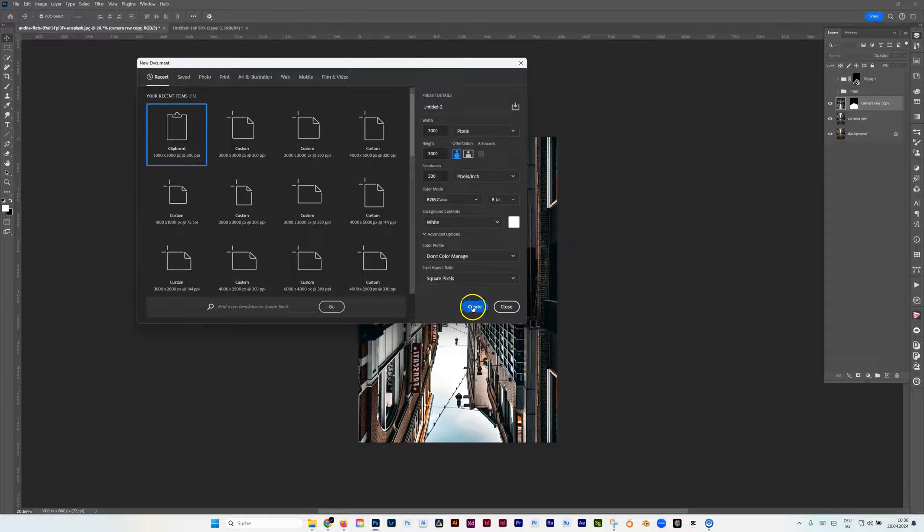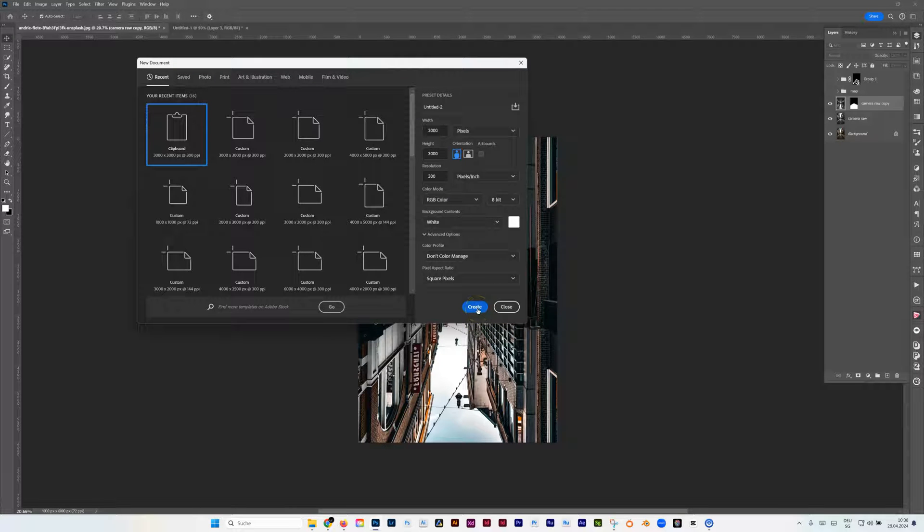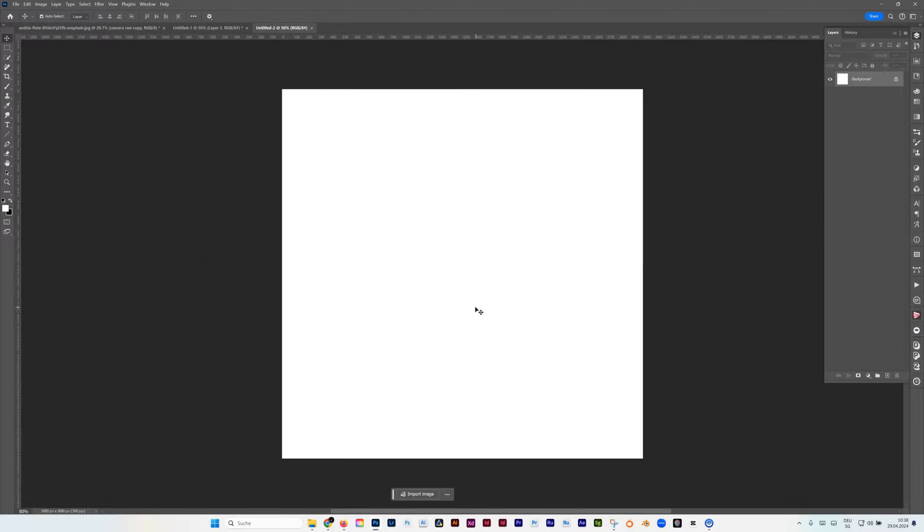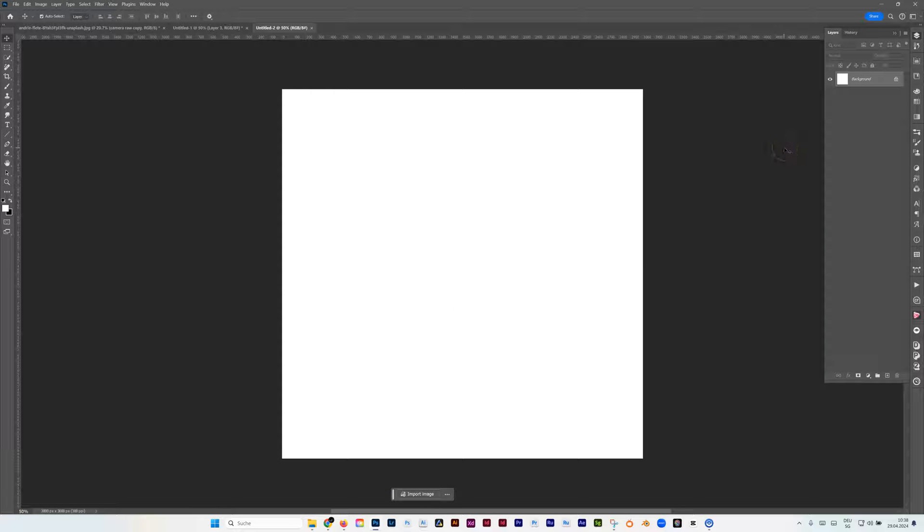Later you will recognize that maybe this is kind of heavy for your GPU on your computer, but it also has an influence on your final puddle. So maybe you have to figure out how big you want to have that.